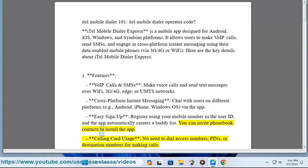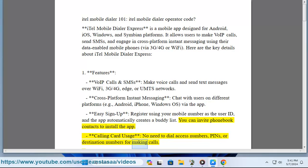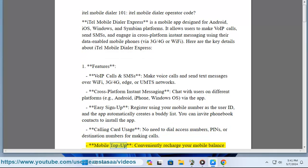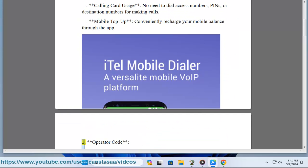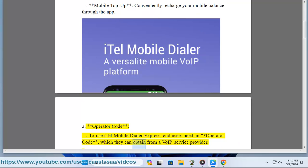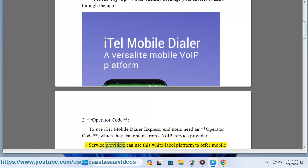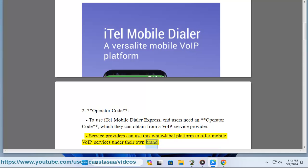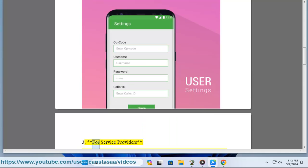You can invite phone book contacts to install the app. Calling card usage requires no need to dial access numbers, PINs, or destination numbers for making calls. Mobile top-up lets you conveniently recharge your mobile balance through the app. To use iTell Mobile Dialer Express, users need an operator code, which they can obtain from a VoIP service provider. Service providers can use this white-label platform to offer mobile VoIP services under their own brand.